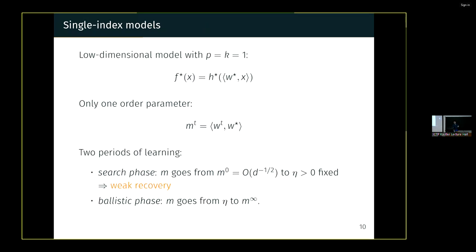To study this, we focus on the one-dimensional model — the so-called single-index model — where there is only one privileged direction w*, so the label only depends on the scalar product between x and w*. The only thing I need to track is the so-called overlap, which is the scalar product between the weights of my network and w*. In many cases the dynamics completely decouple, and you can consider your network as only one neuron w, tracking how it aligns with the privileged direction w*.